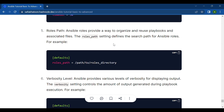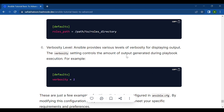Next is roles path. Imagine you are managing multiple web servers in your infrastructure and each server requires a similar configuration. You can create an Ansible role called 'web_servers' that encapsulates all the tasks, templates, and files needed to configure a web server — including installing web server software, setting up firewall rules, and deploying website files. To define the roles path in ansible.cfg, you specify the directory where your roles are stored under [defaults] as roles_path.